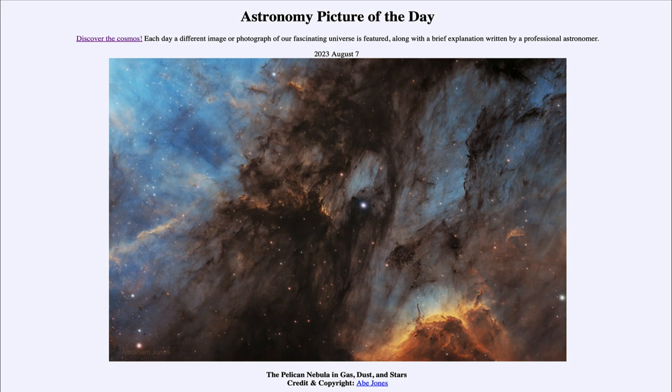Today's picture for August 7th of 2023 is titled The Pelican Nebula in Gas, Dust, and Stars.